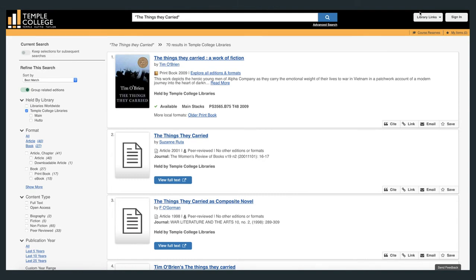On a search results page, you can limit your results to ebooks only by clicking on the ebooks radio button here under Format. Be sure to click ebook and not book.